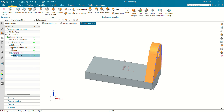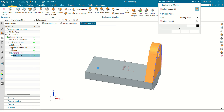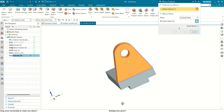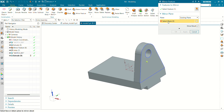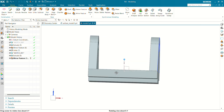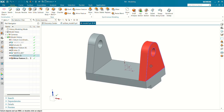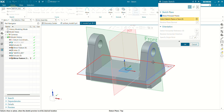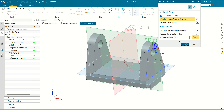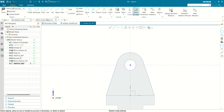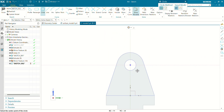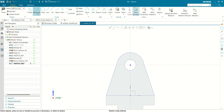Now we have to mirror this extrude — select Mirror Feature and specify the plane. You can see now our two bodies are ready. Now we have to make this outer circular boss for the flange — so let's select a sketch on this base. You can project this circle directly.